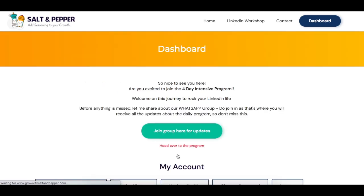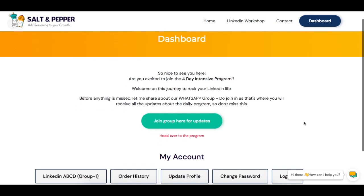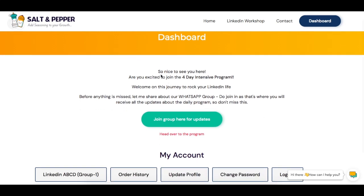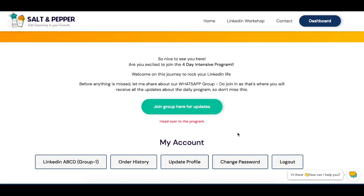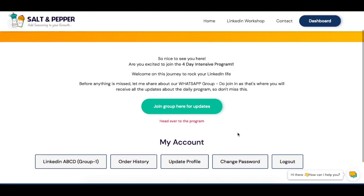Let me take you to the dashboard. That's how the dashboard looks. It has the information we wanted to share with you, which is to join the WhatsApp group. It's a critical step — please do not miss it.